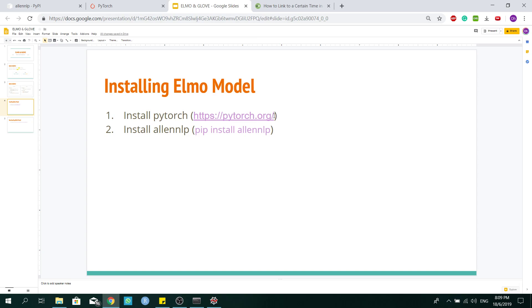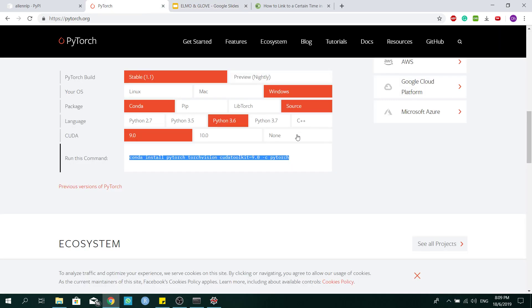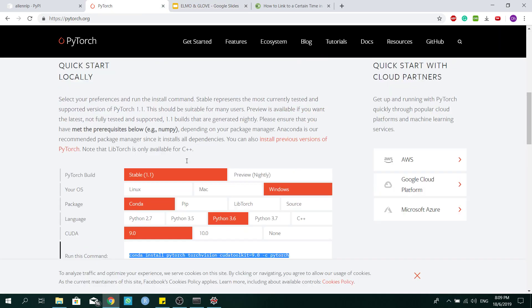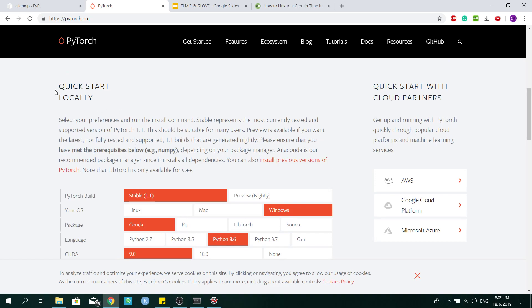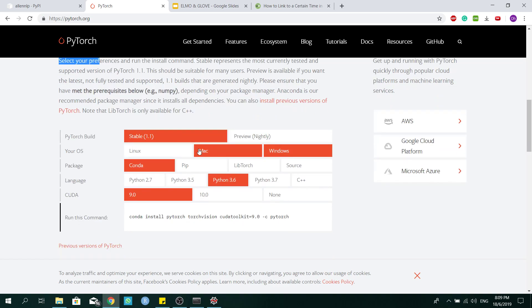First, go to the PyTorch website over here. Under the quickstart locally section, select your configuration. This is my configuration.